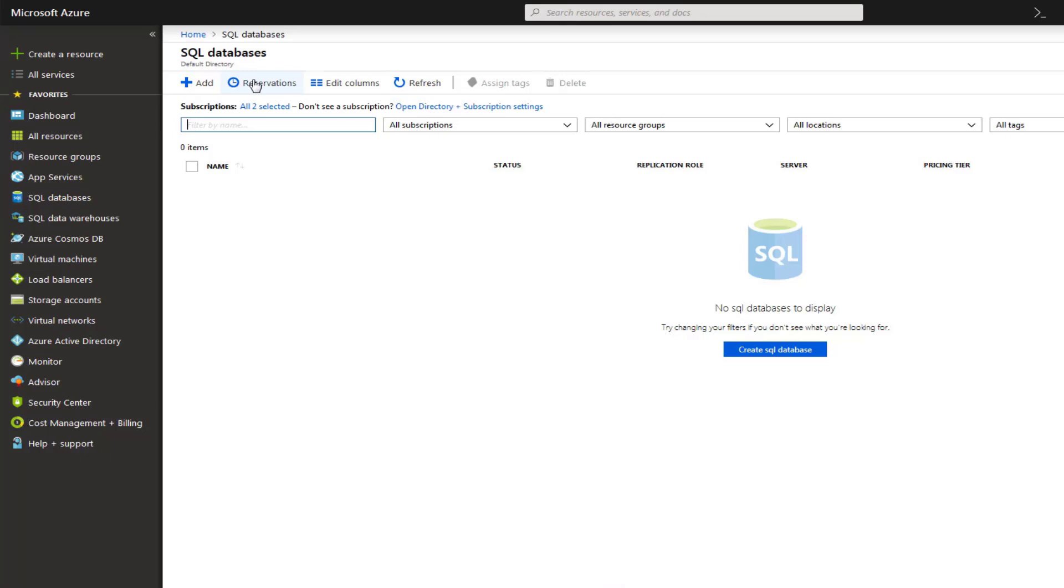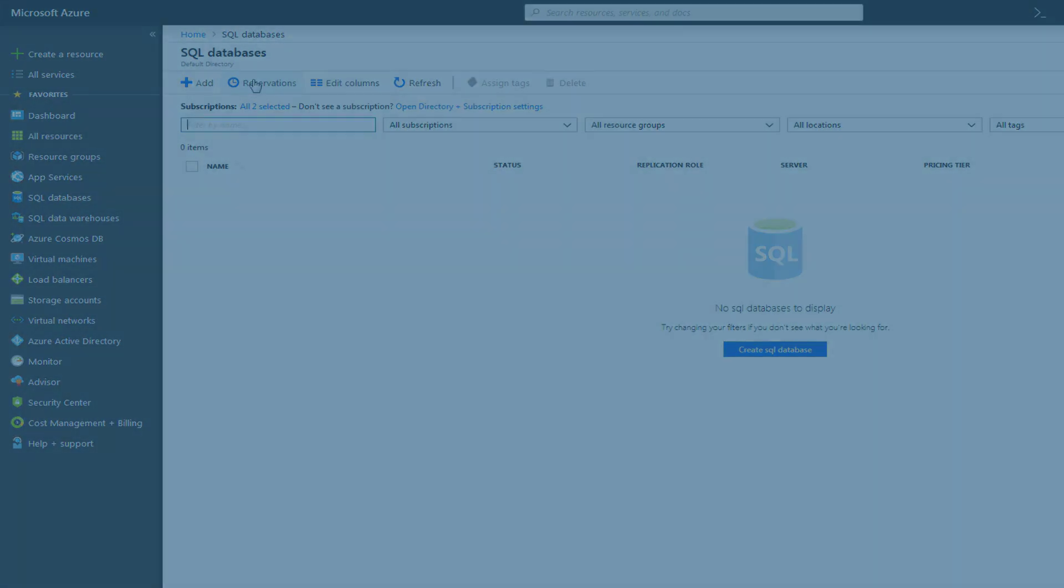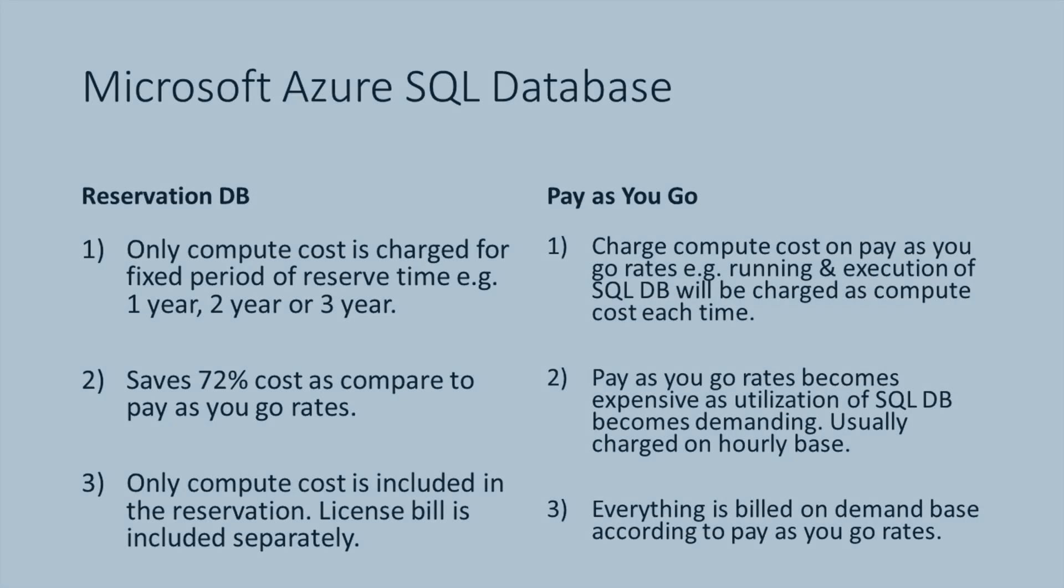If you choose the Add option directly, then by default your costing will be charged based on pay-as-you-go costing rate. Reservation option basically means that you are reserving your database storage for a particular period of time, and for that period of time you will be charged.